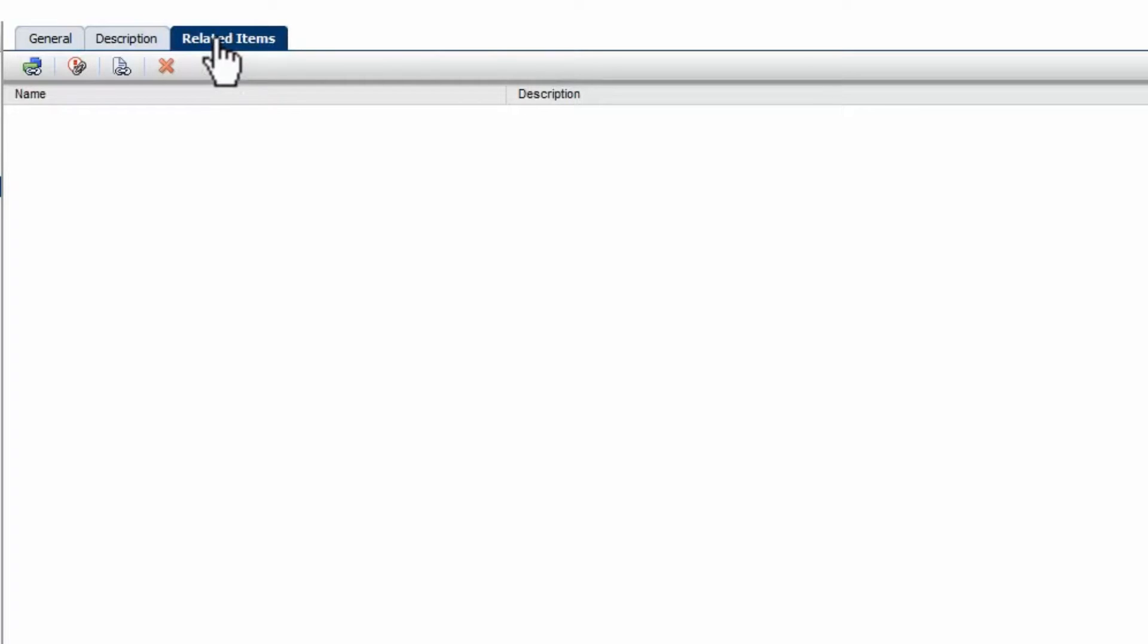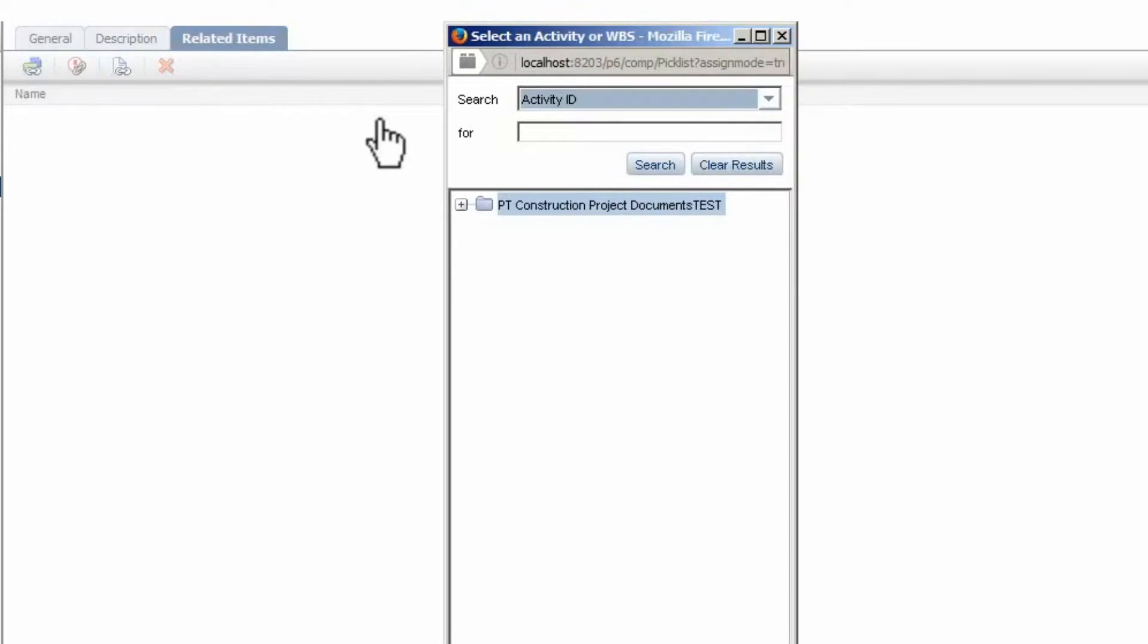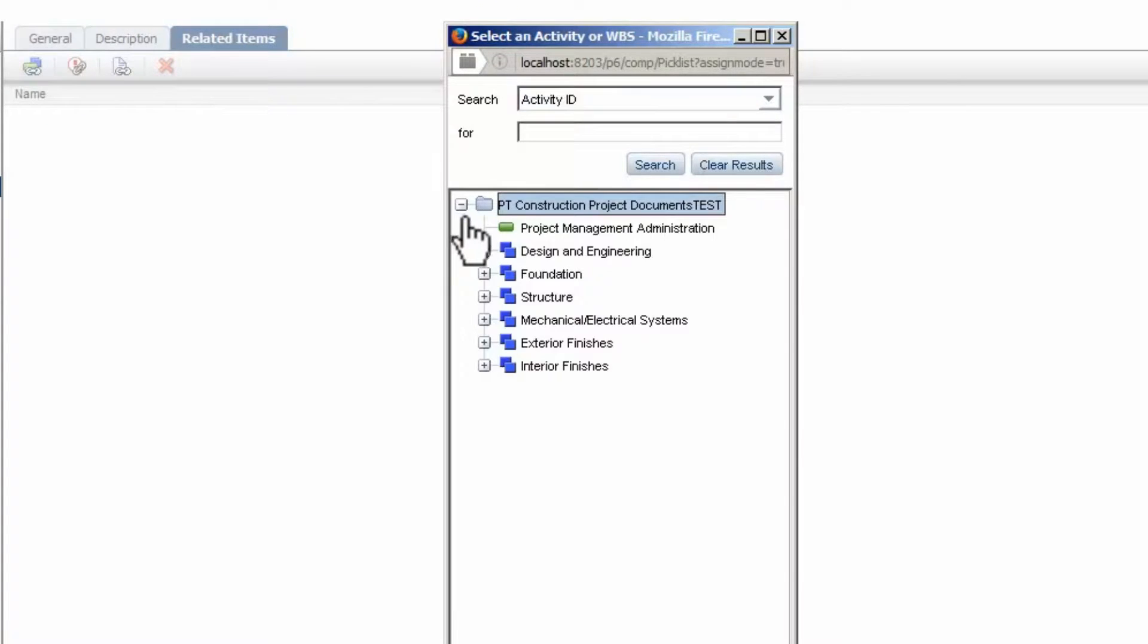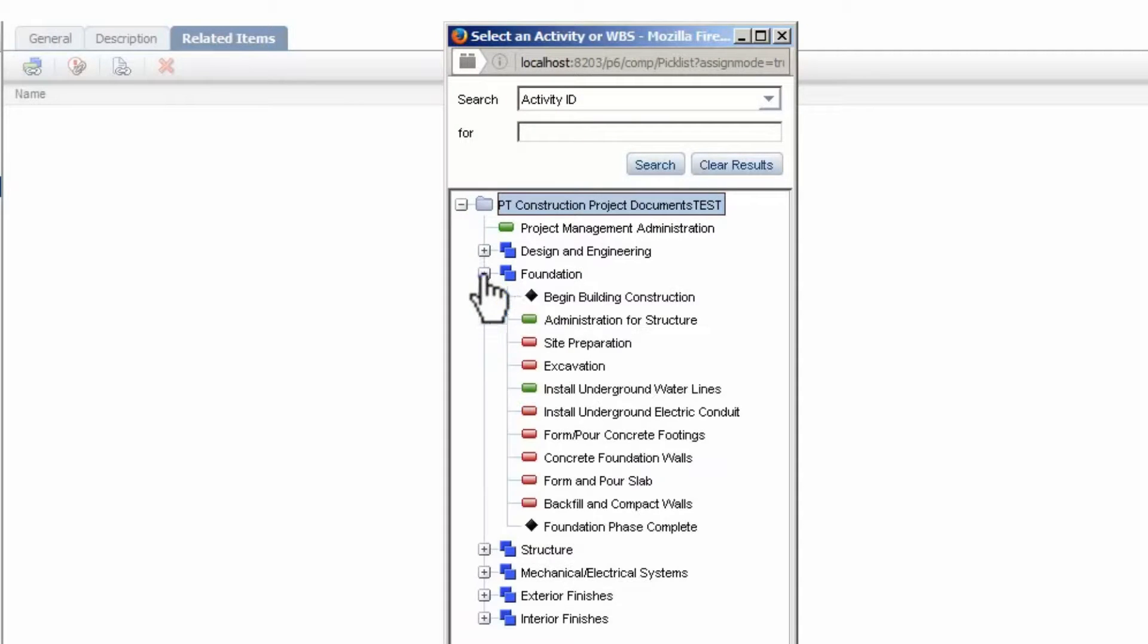Click the Related Activities or WBS icon. Expand the Project. Expand the WBS. Select an Activity.